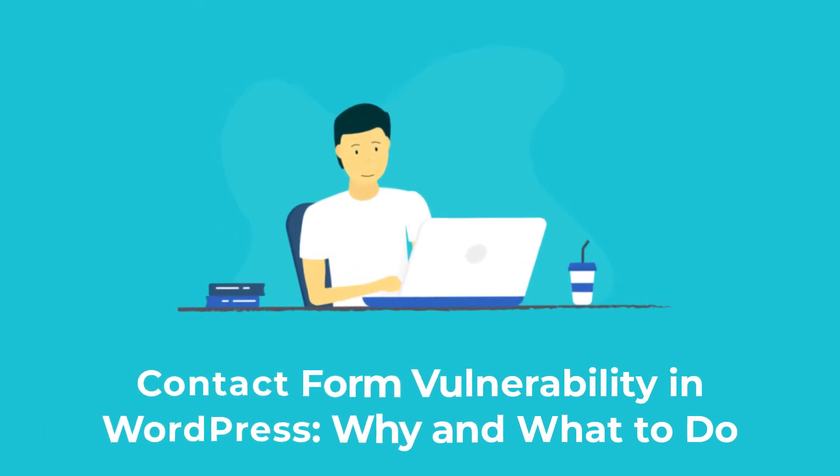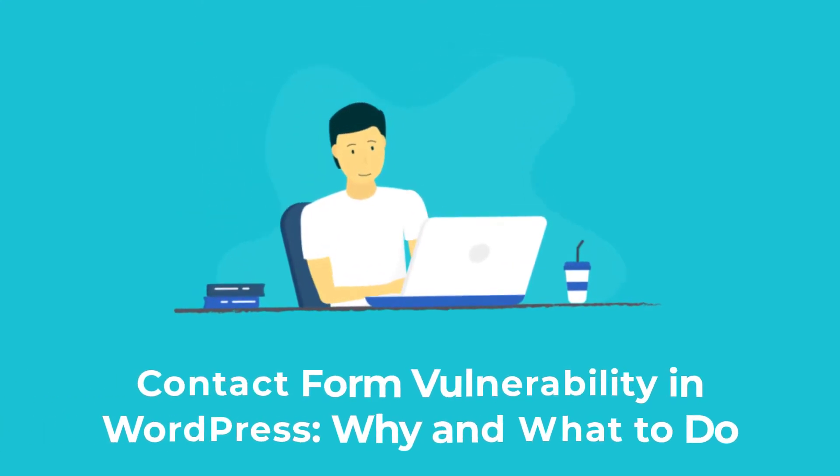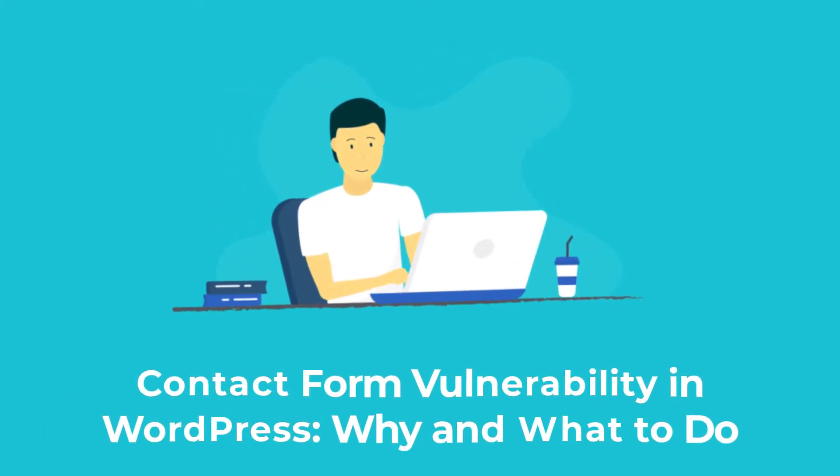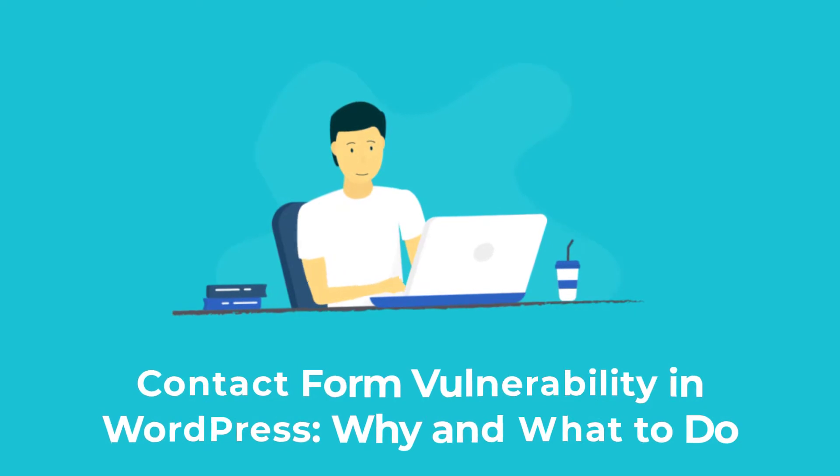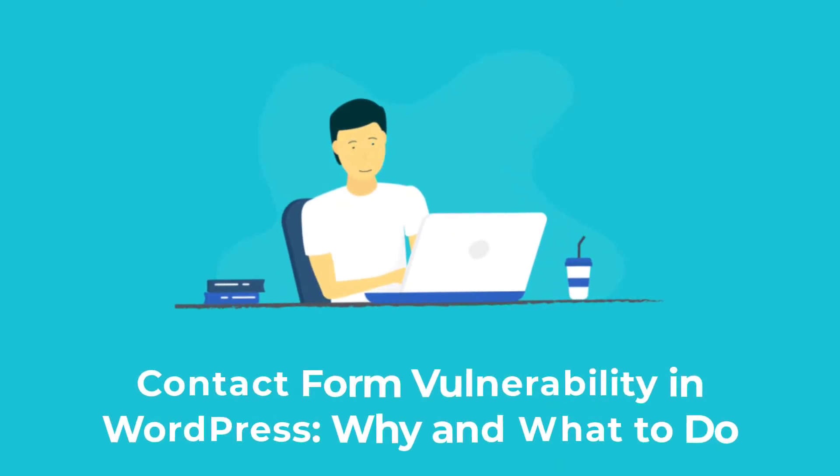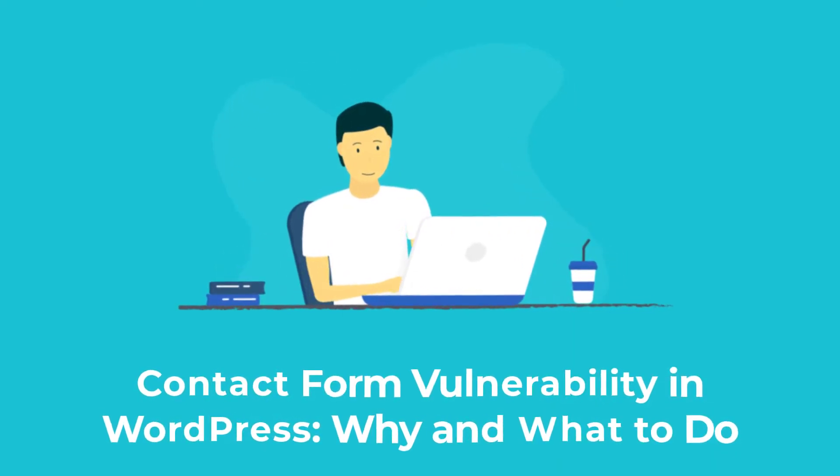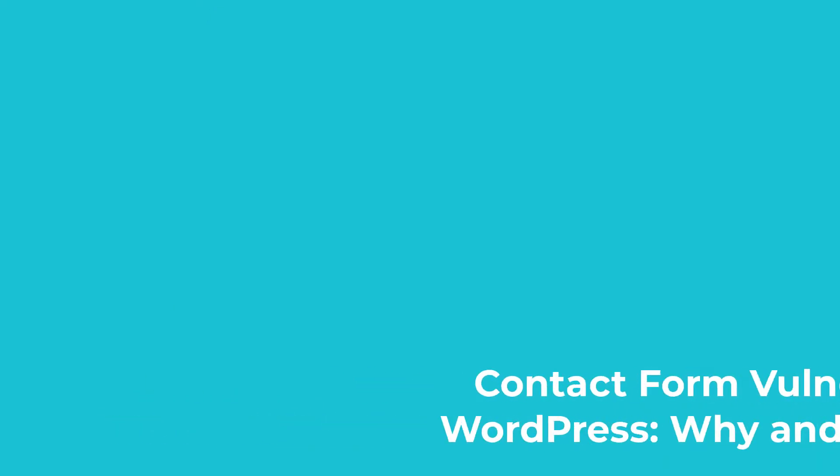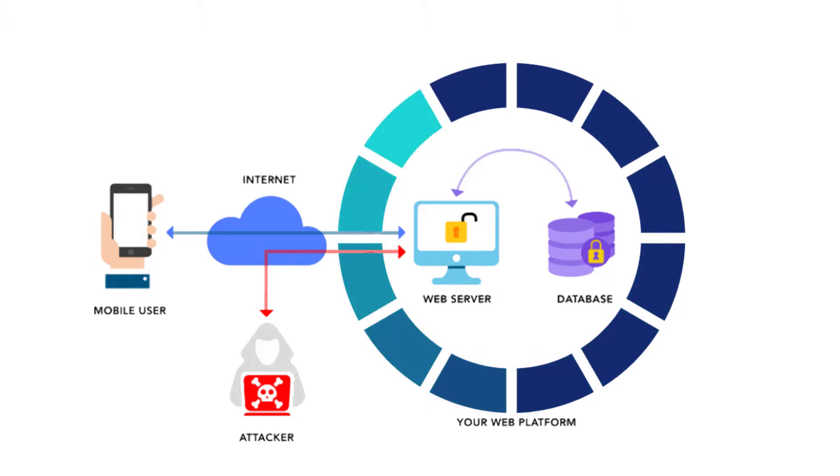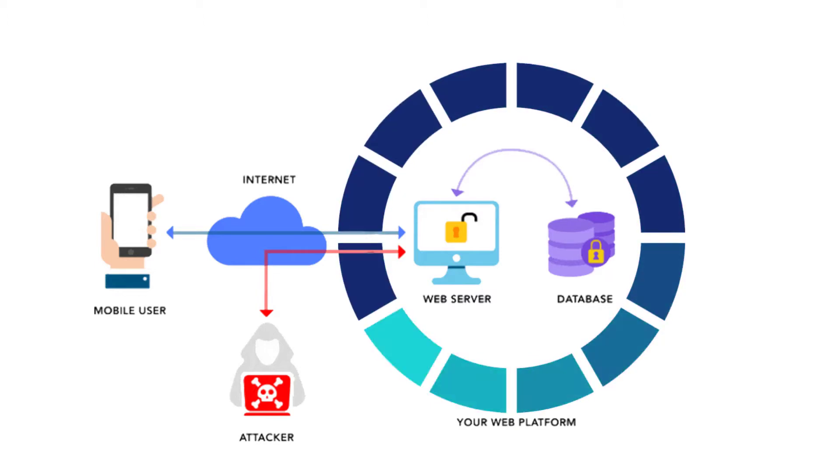A contact form is a convenient tool to communicate with users. Moreover, it provides an opportunity to collect contact data, but this element of a website has a problem of security.